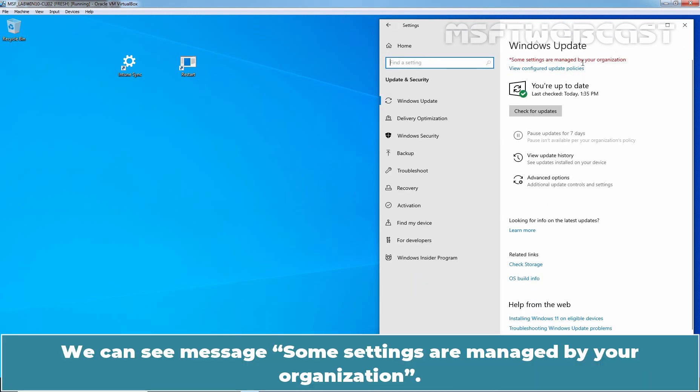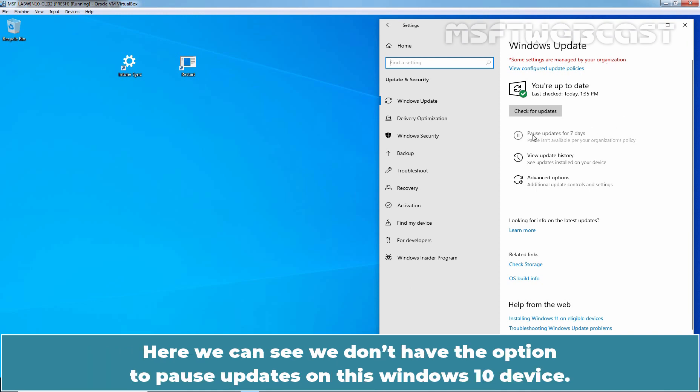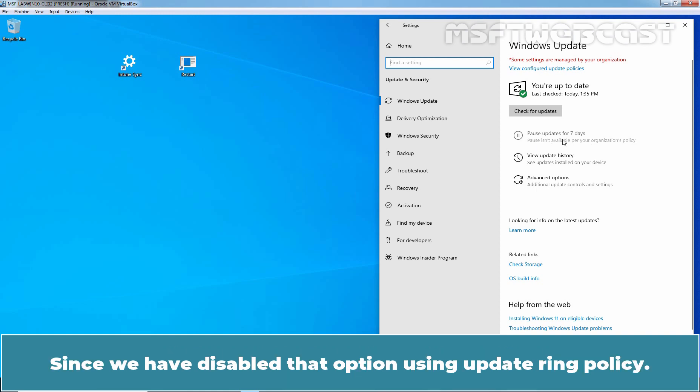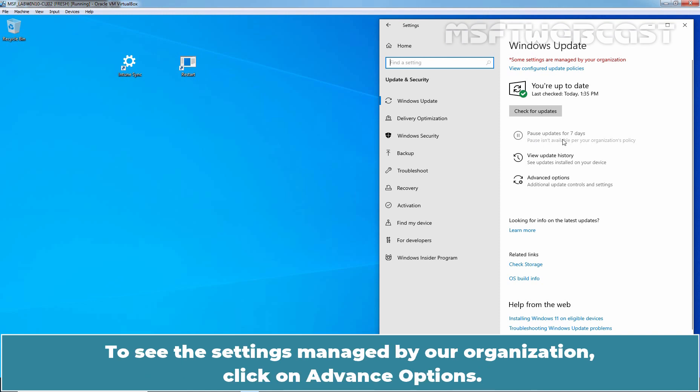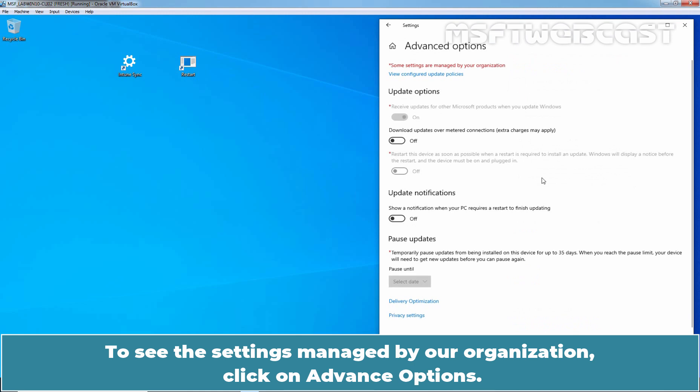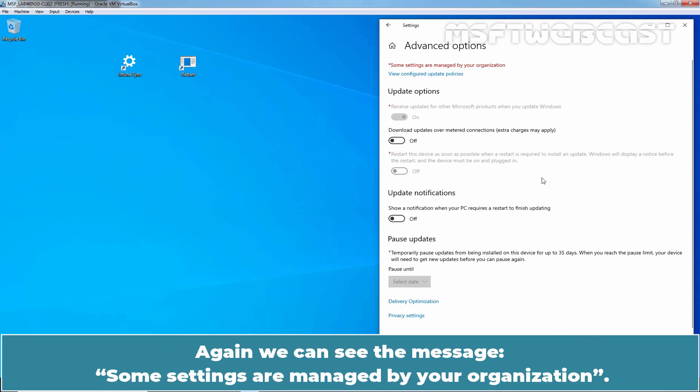We can see message. Some settings are managed by your organization. Here we can see we don't have the option to pause updates on this Windows 10 device. Since we have disabled that option using update ring policy. To see the settings managed by our organization, click on advance options.